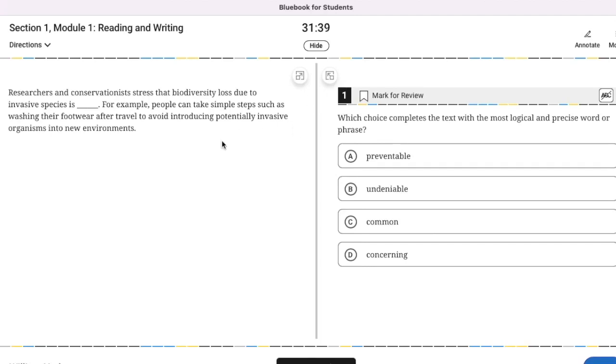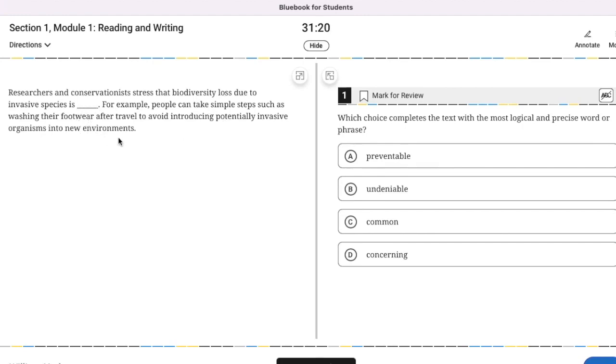Researchers and conservationists stress that biodiversity loss due to invasive species is blank. For example, people can take simple steps such as washing their footwear after travel to avoid potentially invasive organisms, introducing these organisms into new environments. So it's easy, it's simple, it's preventable.